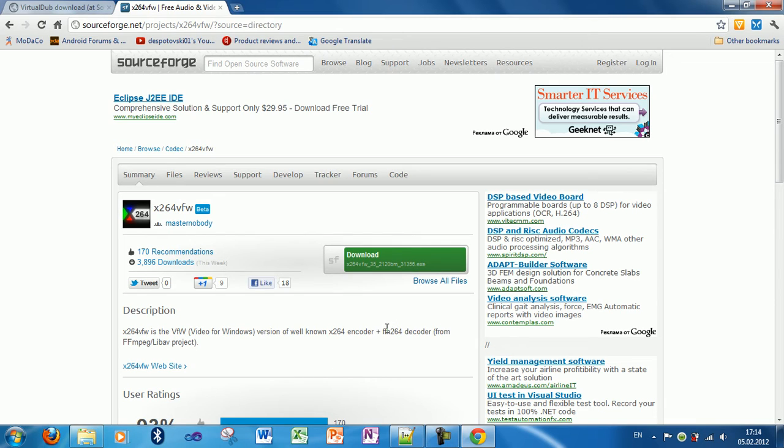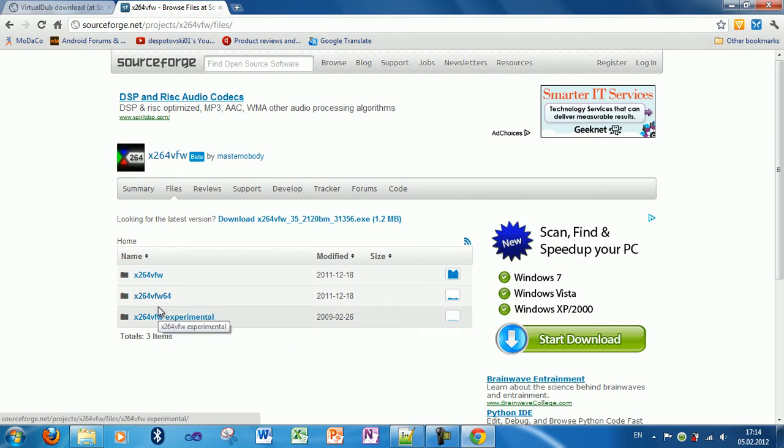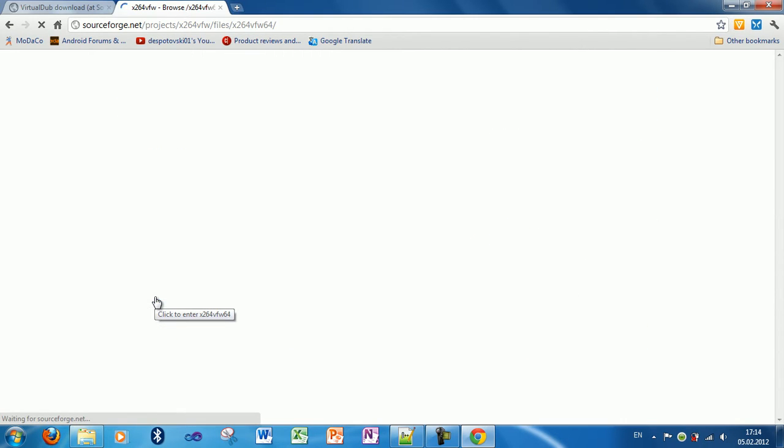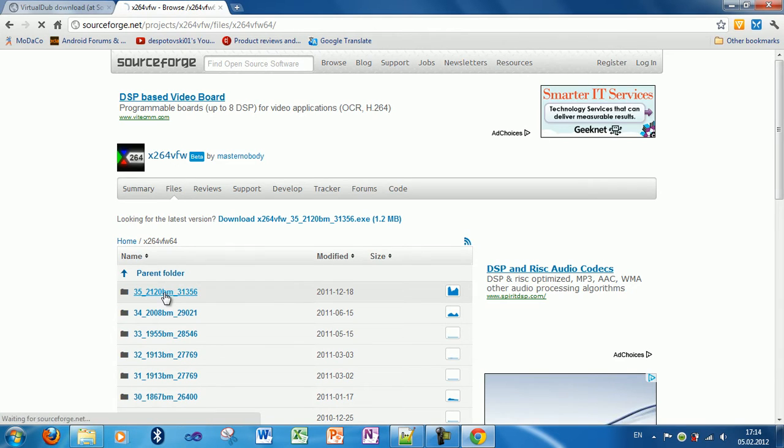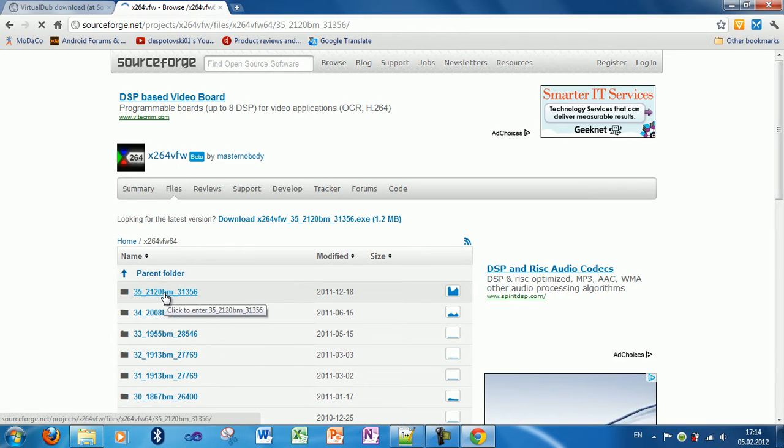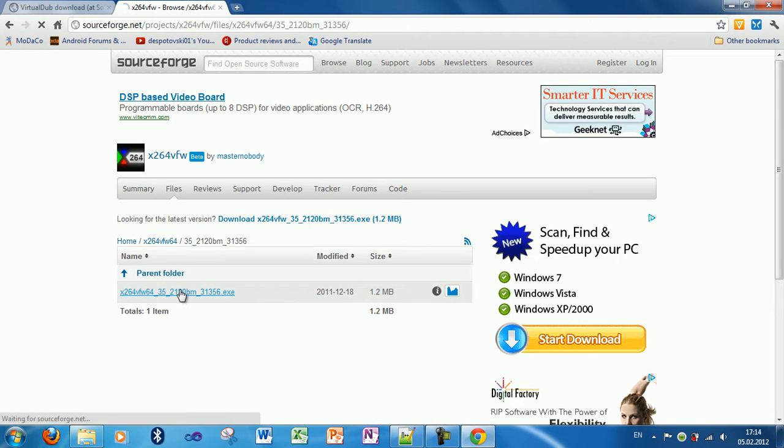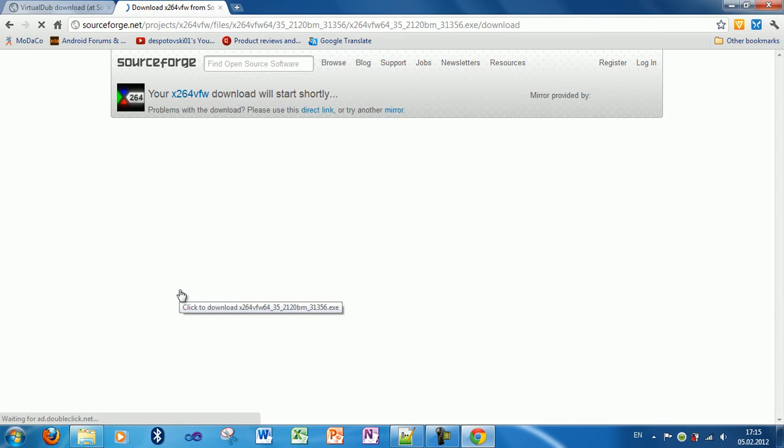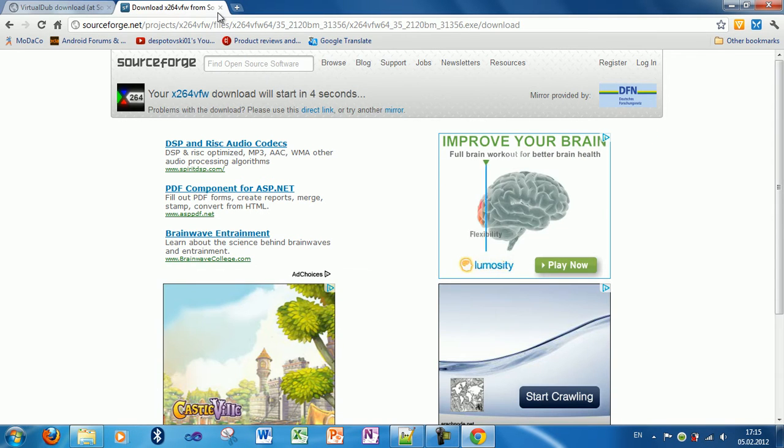But for the 64-bit, click browse all files, go to this folder. Click here and get this file, and because I already have it, I don't need to download this again.